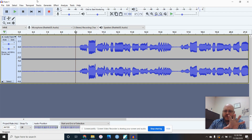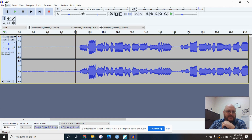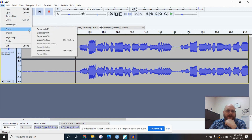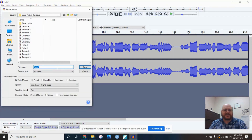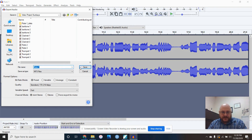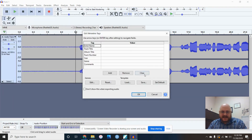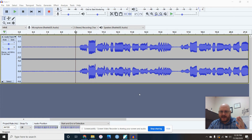Now start a new project and import all the MP3 files by going to File, Import, Audio. Import them one at a time — Flute 1, Flute 2, Flute 3, and so on.